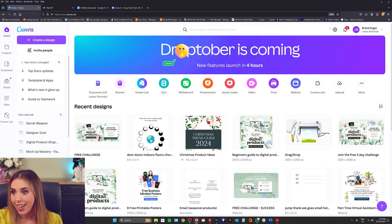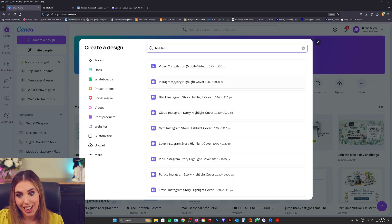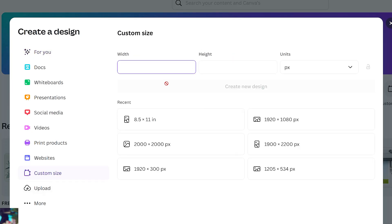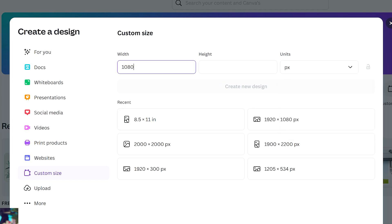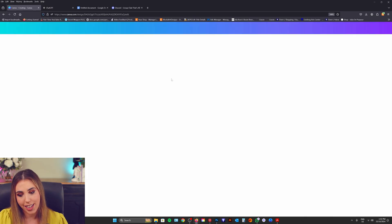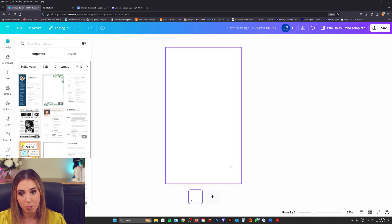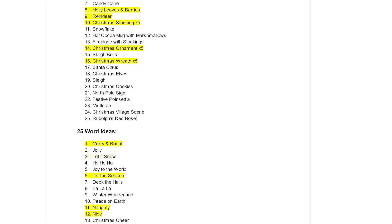Here I am in Canva and I'm going to create a new design. You can type in highlights and it will pull up the sizes for you, which is awesome. Or you can go to custom size, make sure it's set to pixels, and type in 1080 by 1920 pixels. That's going to give you a beautiful portrait base. I'm going to go back to my notes from ChatGPT and copy and paste them into my blank document. I've split my screen into two to make it easier to go across and reference my notes.